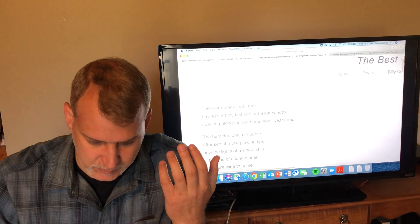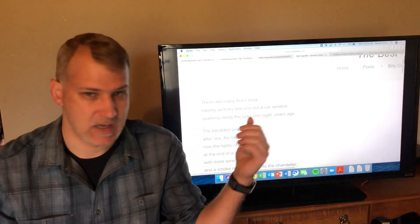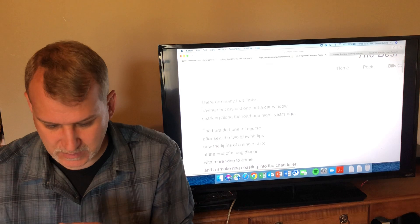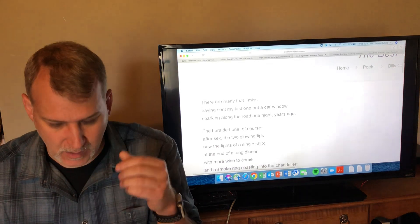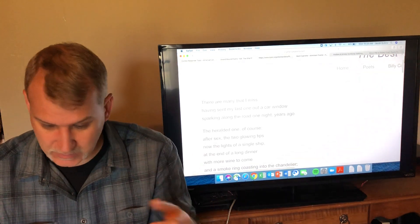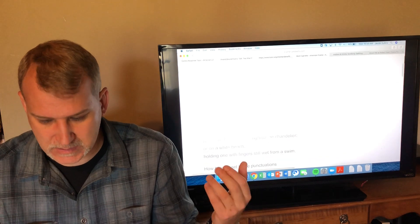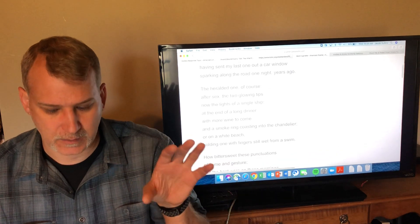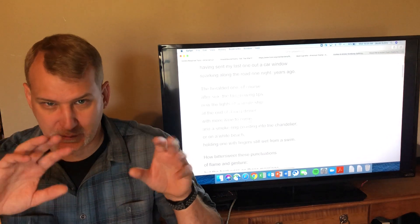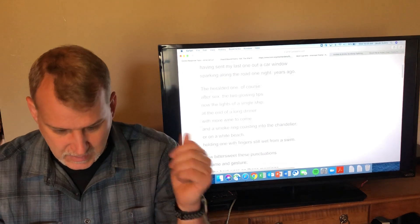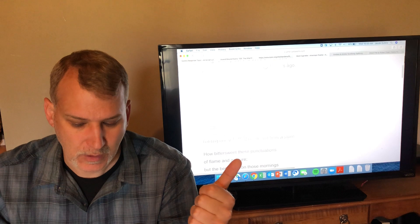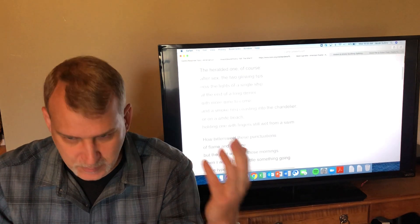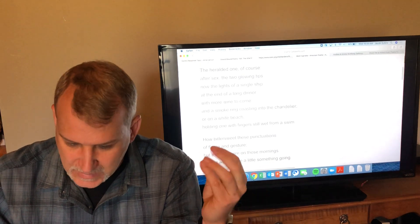You get that in the first stanza of this poem: 'There are many that I miss, many cigarettes, having sent my last one out a car window'—the last cigarette he smoked, threw it out a car window—'sparking along the road one night years ago. The heralded ones.'